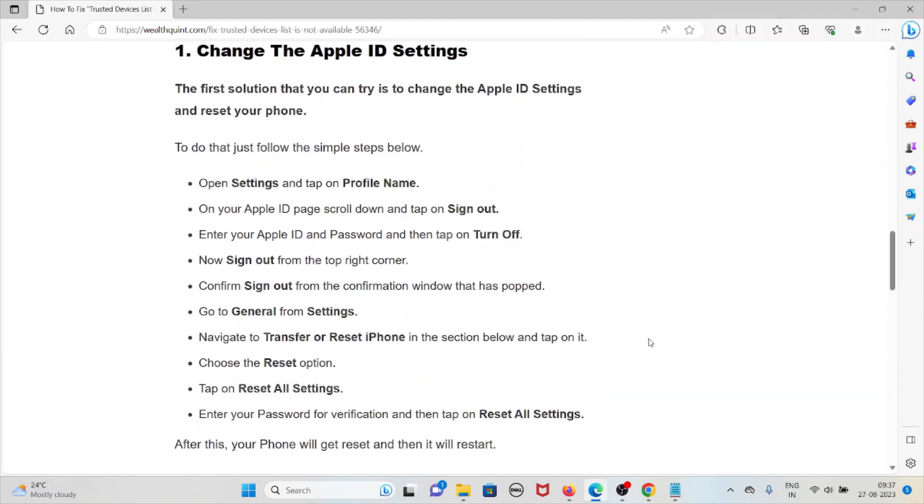Open Settings and tap on the profile name. On the Apple ID page scroll down and tap on sign out. Enter your Apple ID and password and then tap on turn off. Now sign out from your top right corner.